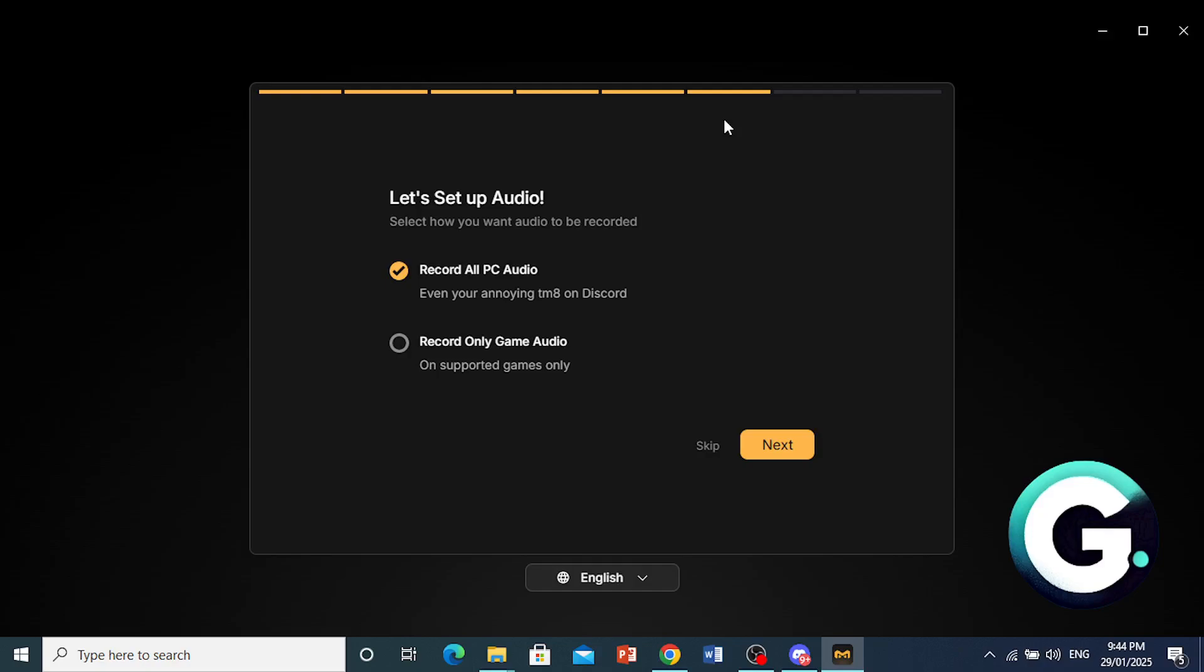And now this is an interesting part, guys, where you set up your audio. So you can decide to record all your PC audio where basically, even if you're talking with your friends on Discord in a VC, even their audio will be picked up. If you're listening to music, that music will also be picked up. So if you don't want any of that, you don't want your own voice, you don't want your friends' voices from a VC, music, you can go ahead and press on record only game audio. You'll only record the game audio. This is only on supported games.